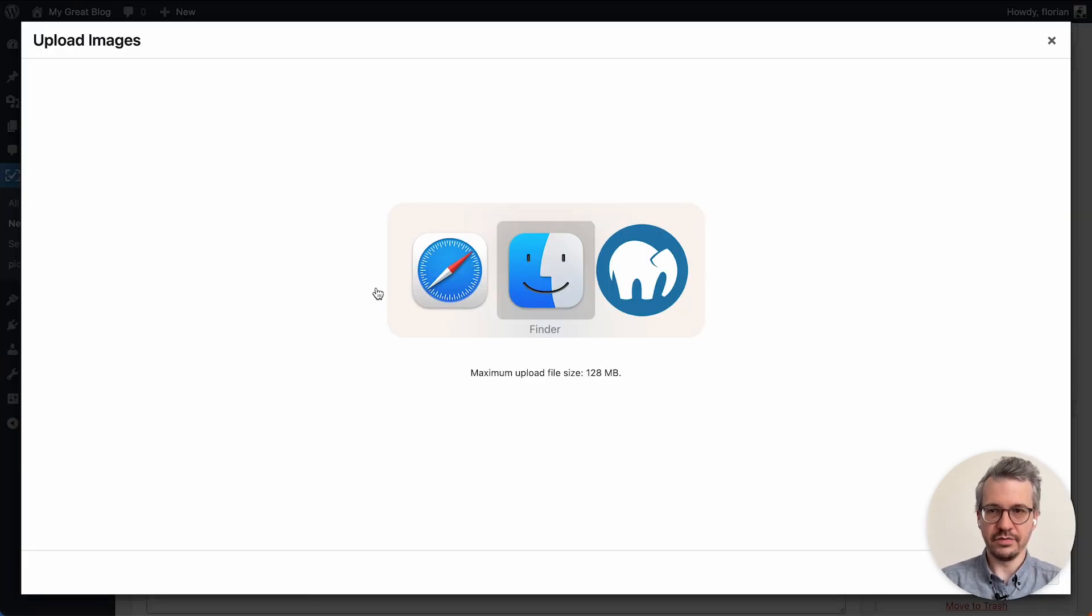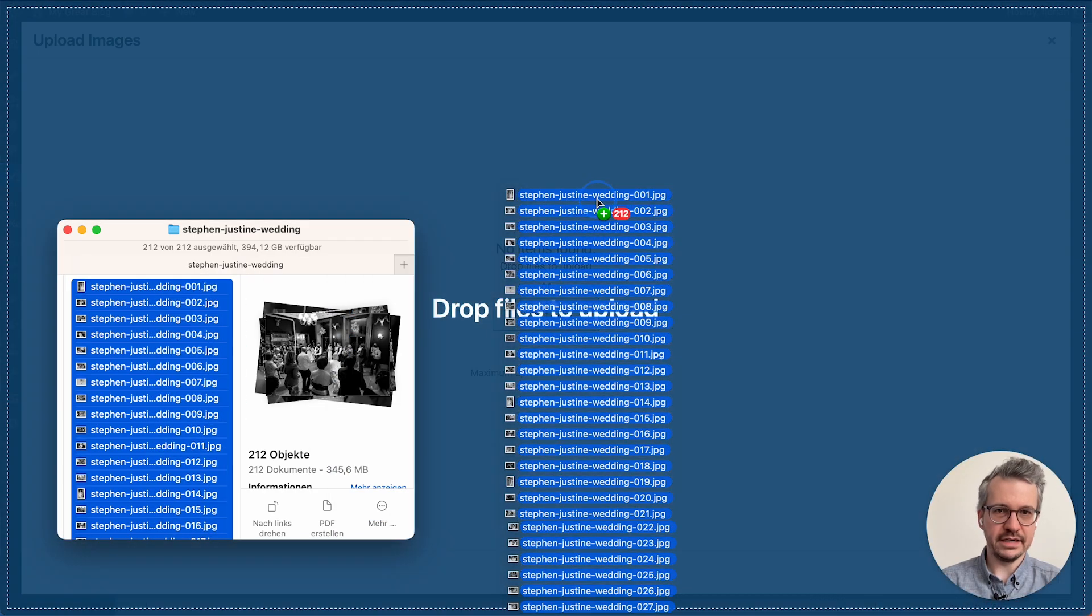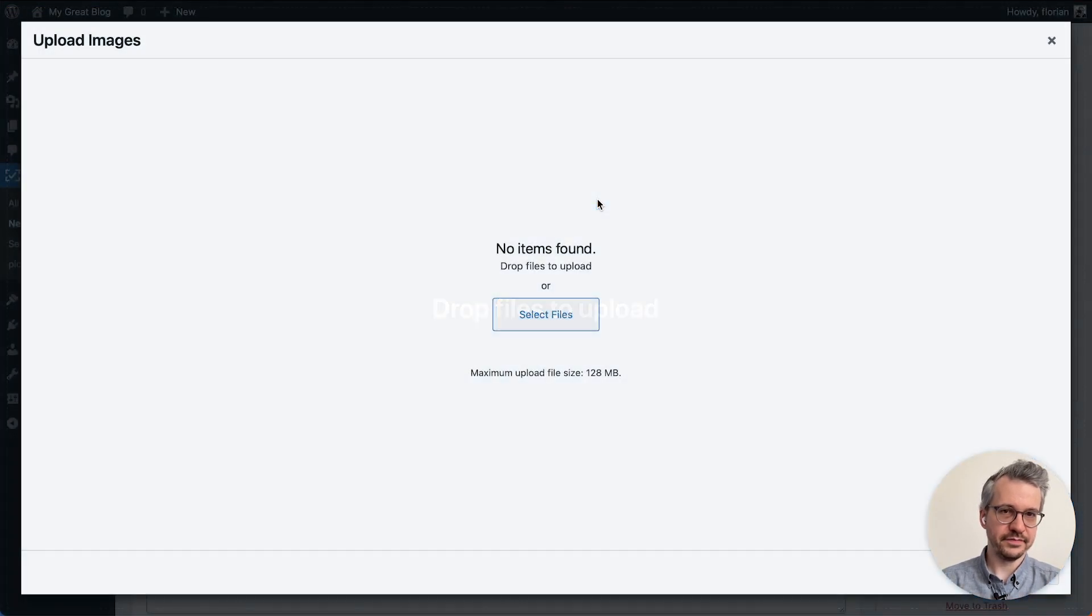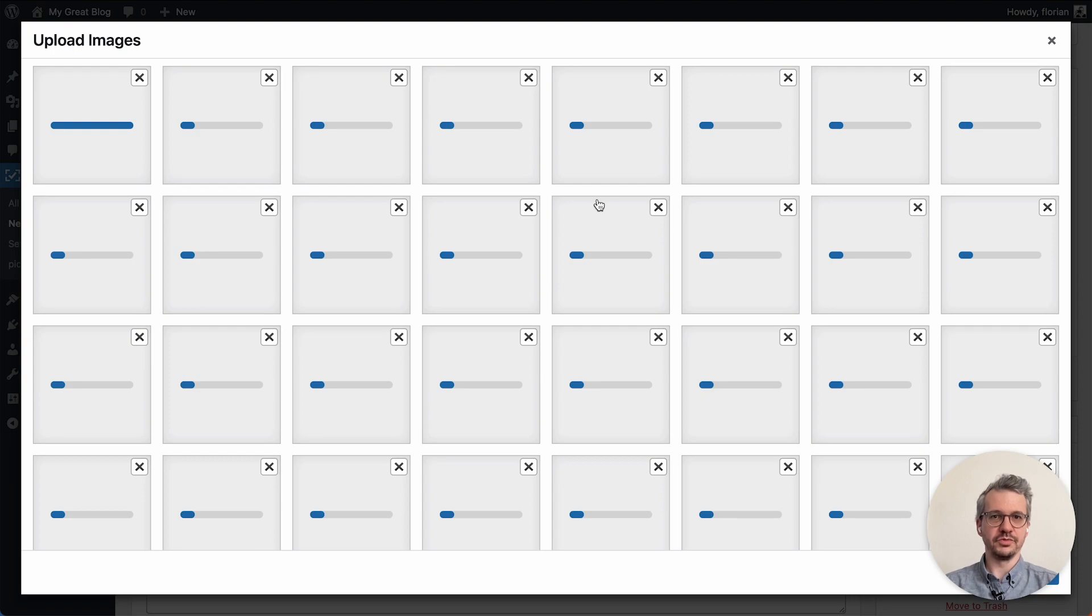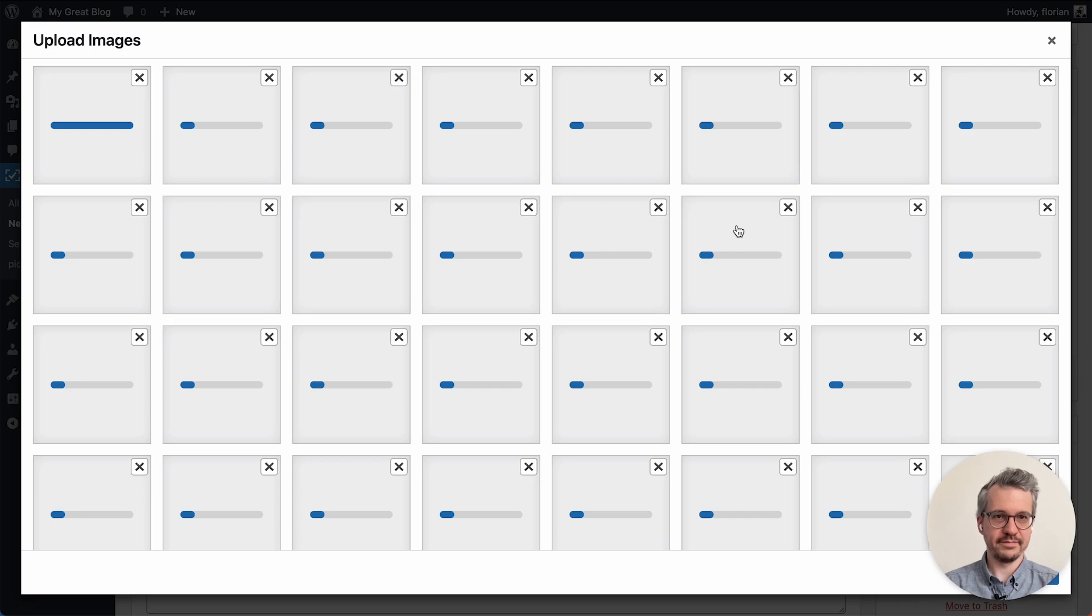I already prepared some images over here which I'm going to drag into this pane and we just wait until it's done. I actually skip ahead so you don't have to wait for a long time with me. See you on the other side.